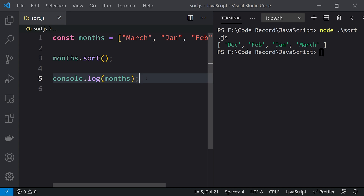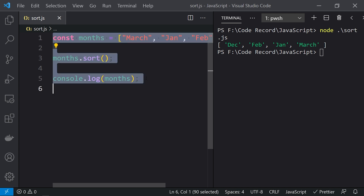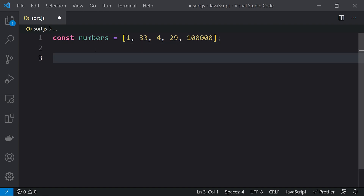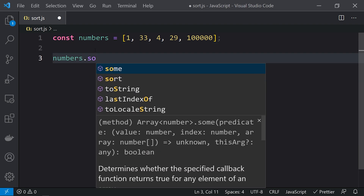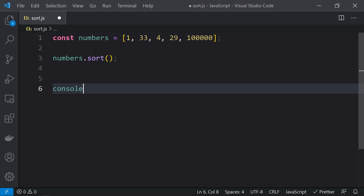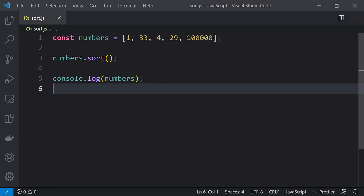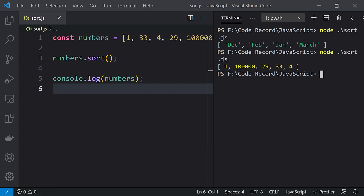Now let's check number arrays. I've taken a numbers array containing 133, 429, and 100,000. If we do numbers.sort() and console.log the numbers, the result we get is 100,000, 29, 33, and 4 — because the entire numbers array has been converted to strings and matched with UTF-16 code unit values.